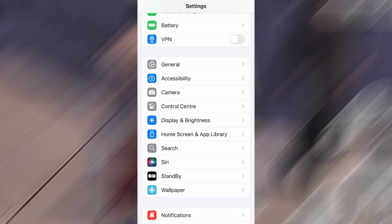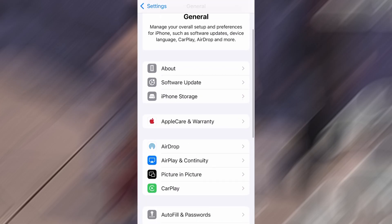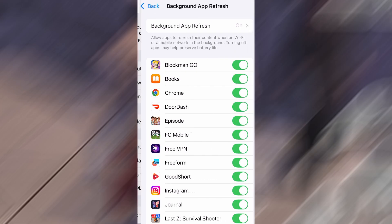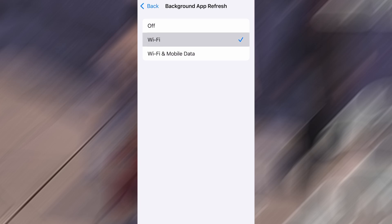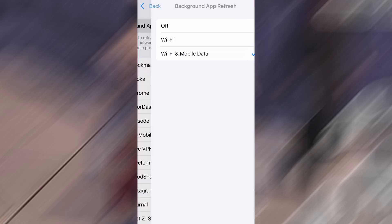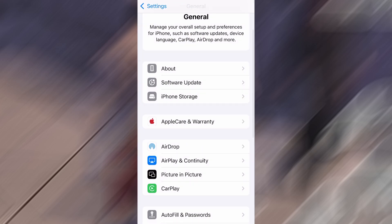First, head over to your device's settings, then tap on General. From there, go to Background App Refresh and make sure it's set to either Wi-Fi or Wi-Fi and Mobile Data. This will ensure the app can run properly in the background.